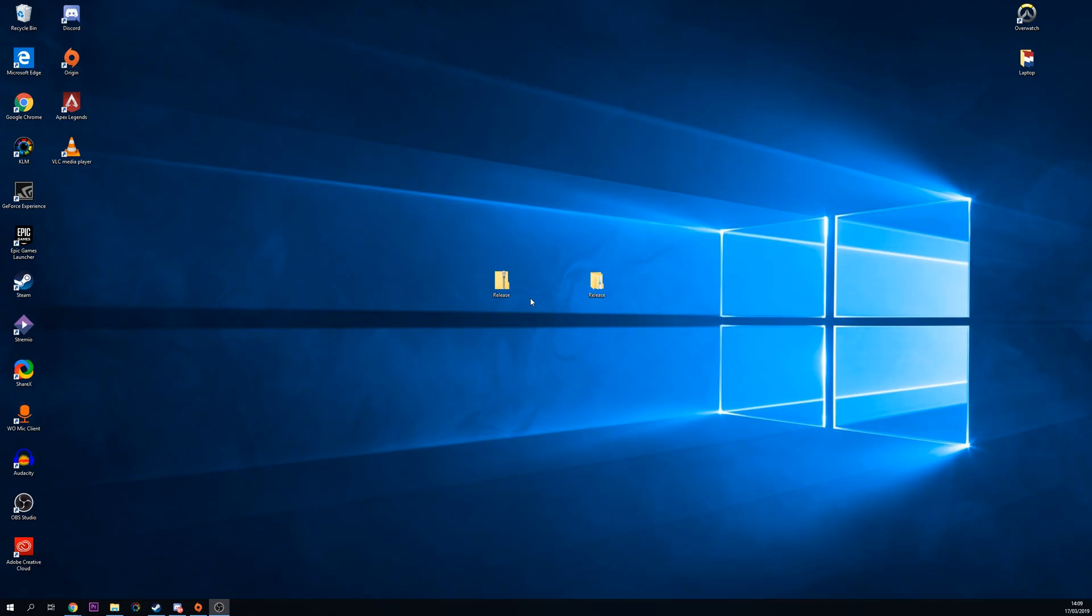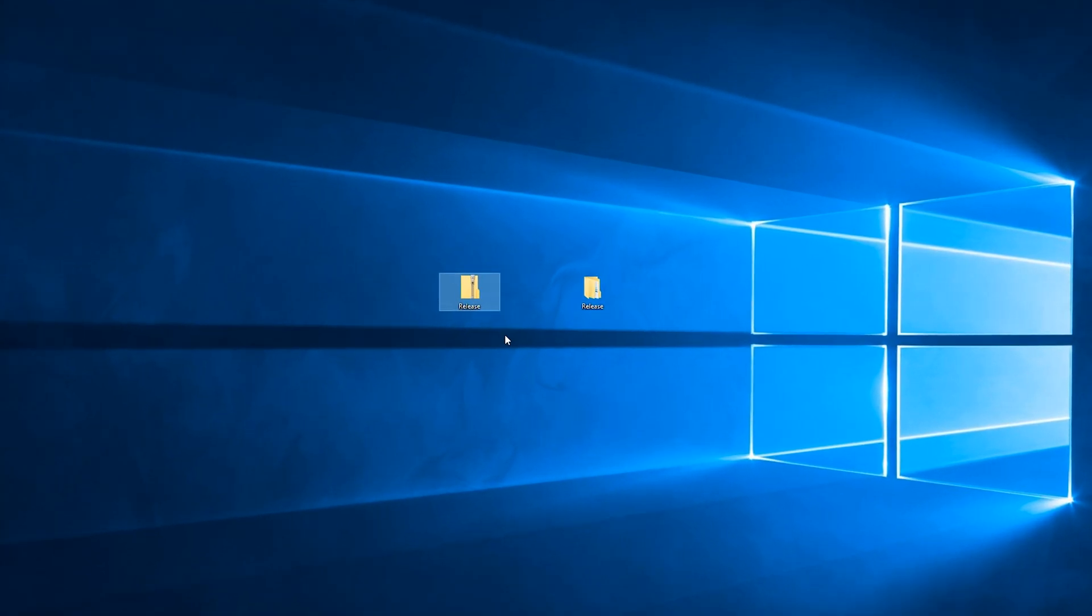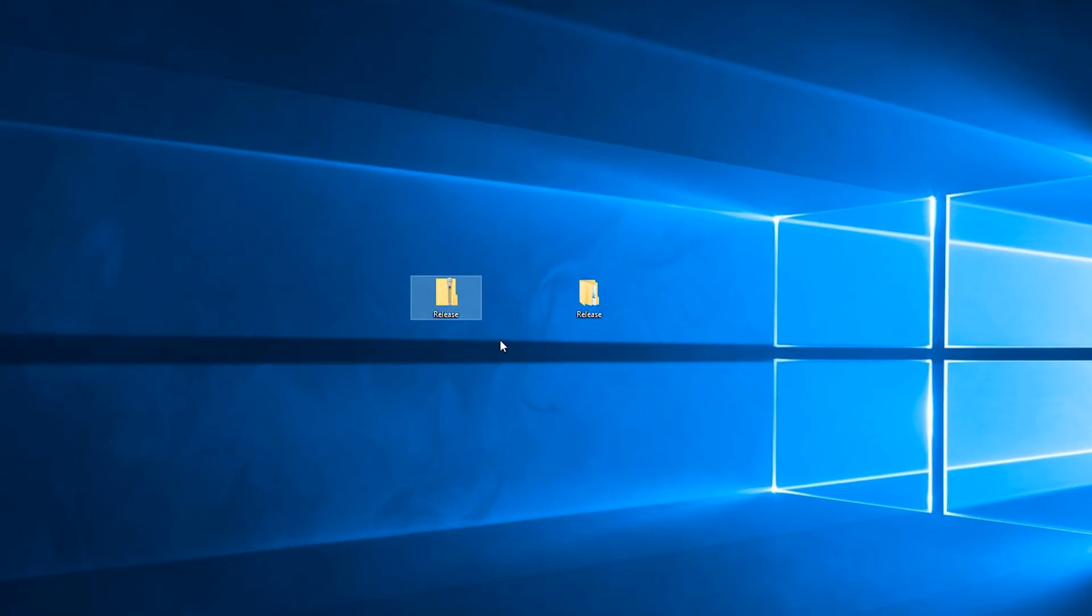Once the game is downloaded, you want to move it to a location where you can find it easily. Currently I have mine on my desktop right here and what we're going to be doing is extracting the game files out into its original folder.